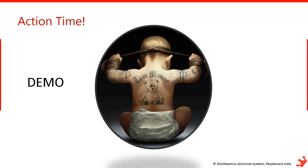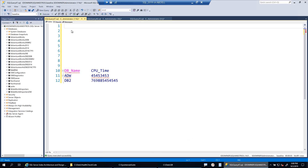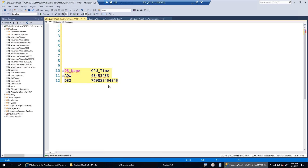Action time. Let's jump to the demo. This is the kind of output you want — DB name and CPU time as the two columns. This is exactly what I showed you on the slide.